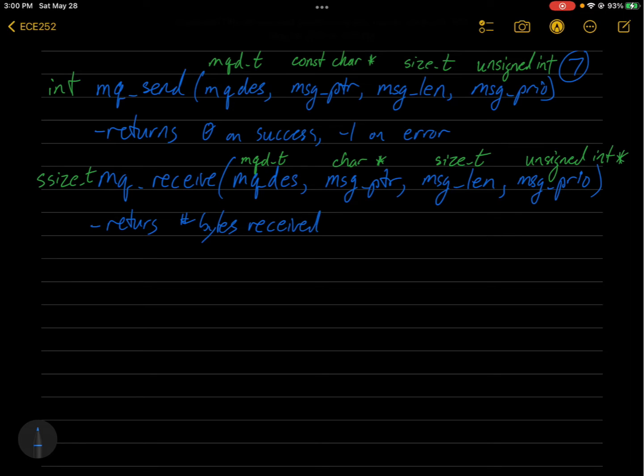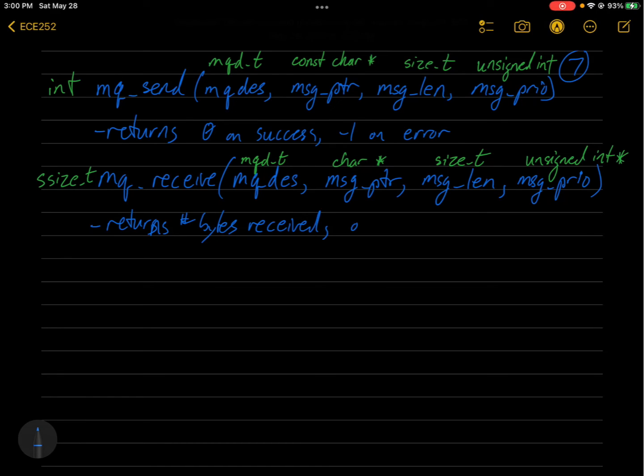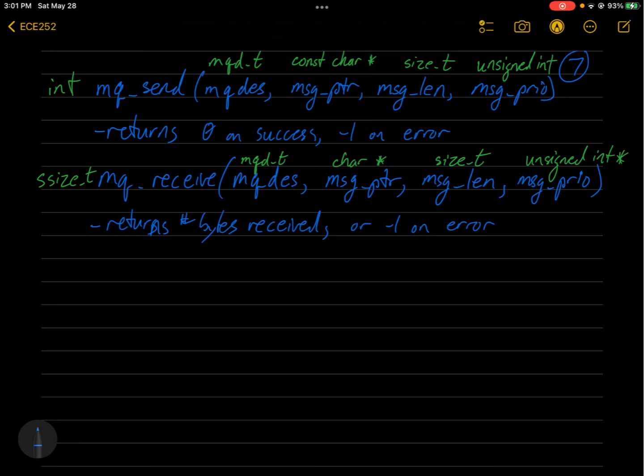So it returns the number of bytes received. So again, the message may actually be smaller, right, than the queue message size that was specified. So it tells you—oops, I misspelled returns. It returns the number of bytes received, or negative one on error. So that's why it's a signed size type, not just size type.